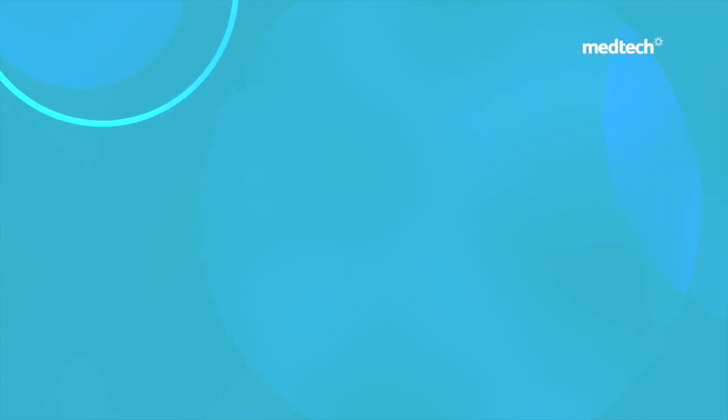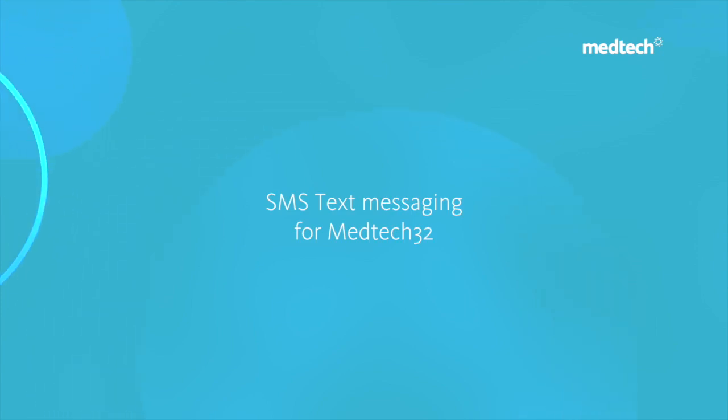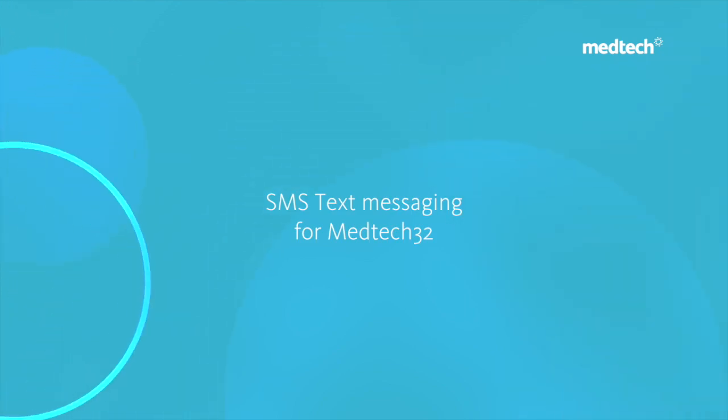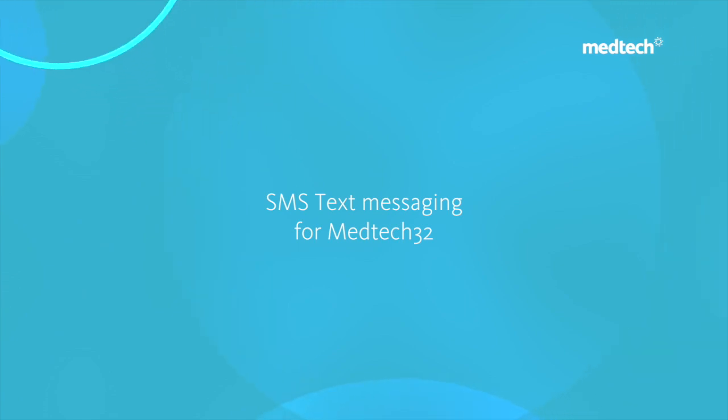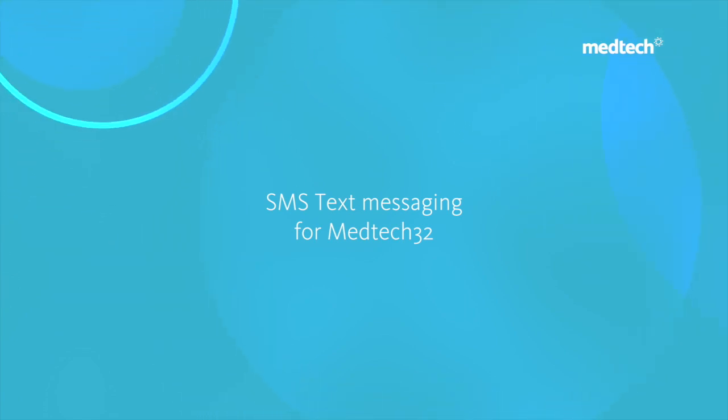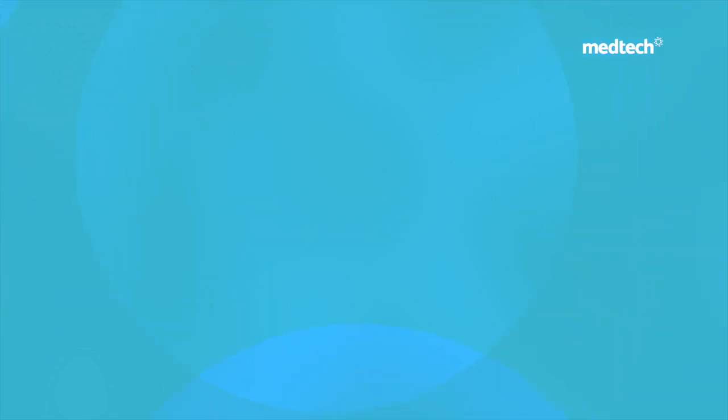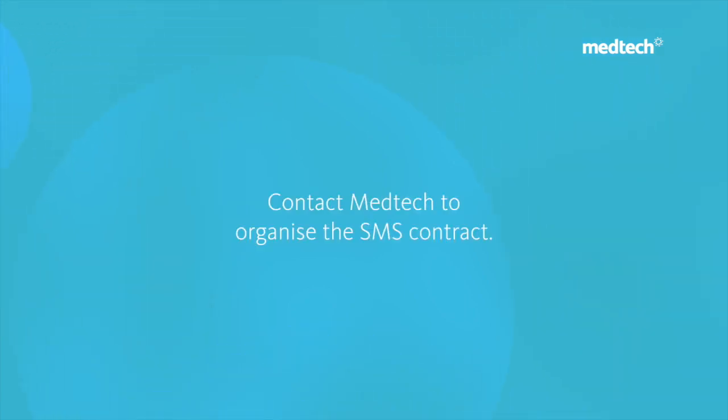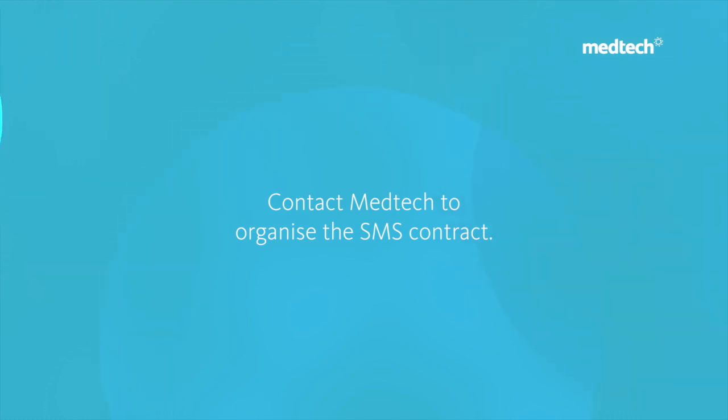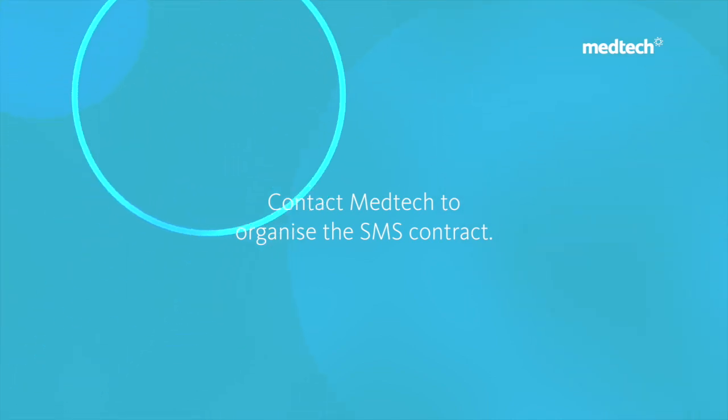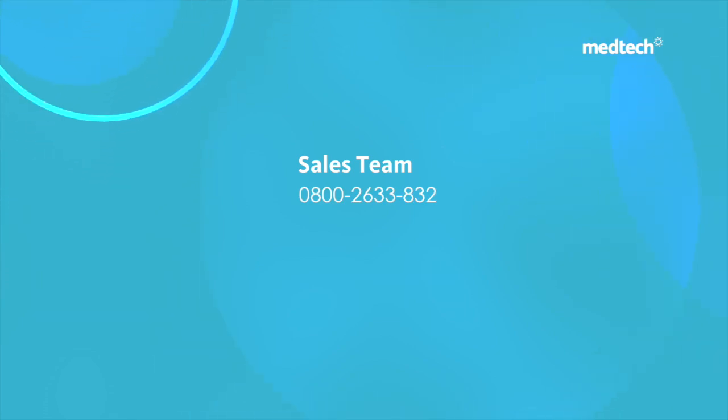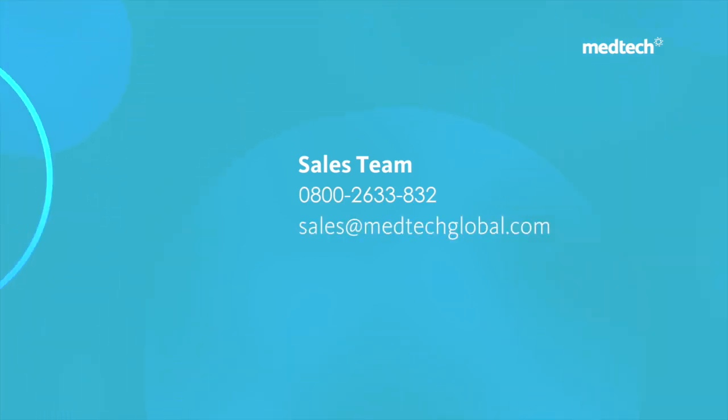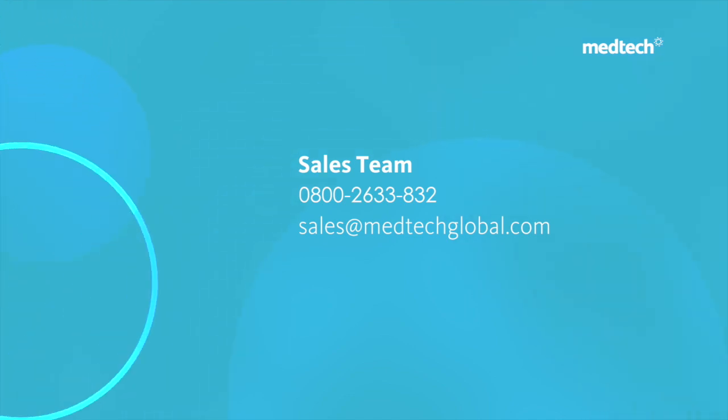Hello everyone, welcome to this webinar on configuring SMS text messaging for MedTech32. Before a practice can use the MedTech SMS service, it is necessary to contact MedTech to organize the SMS contract. Please contact the sales team on 0800 2633 832 or email sales@medtechglobal.com.